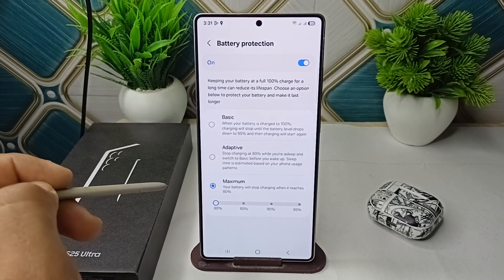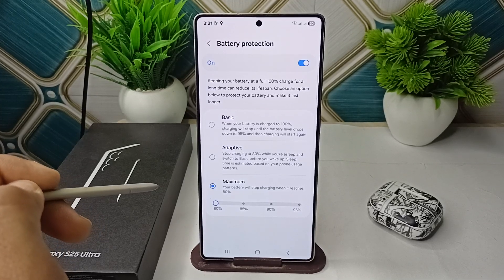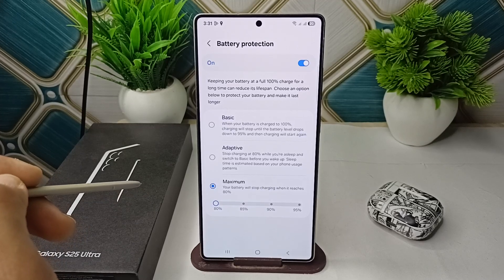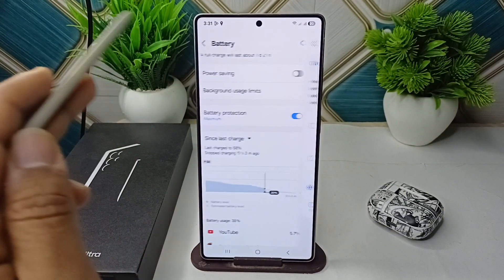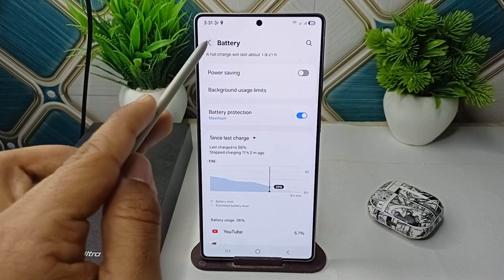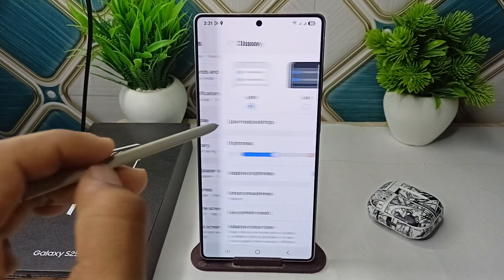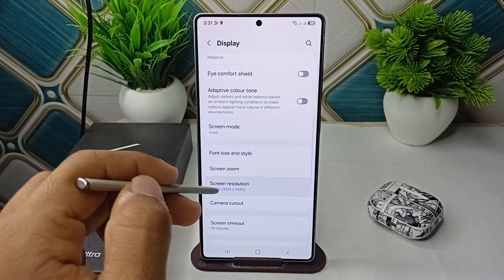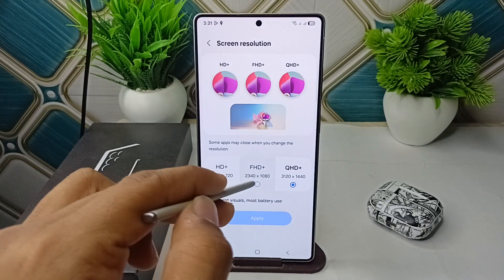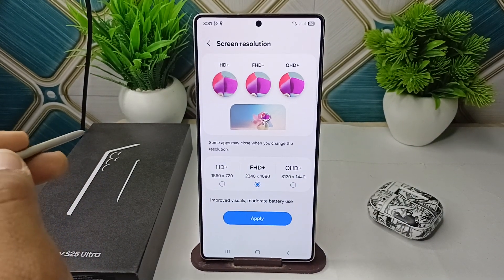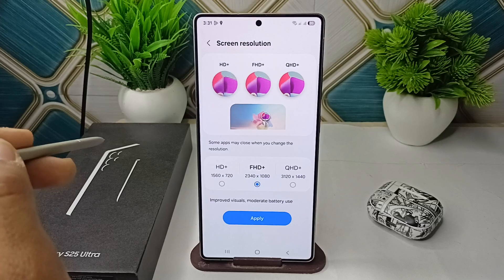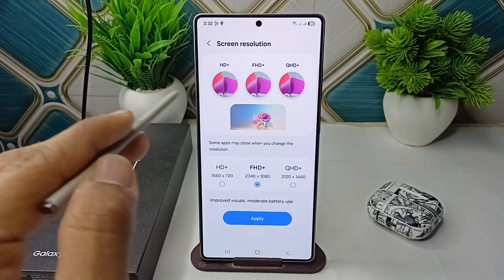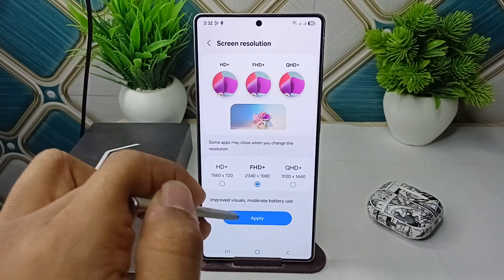Step 3 is to lower display settings to reduce screen power consumption. A common culprit on the S25 Ultra is its 6.9-inch QHD+ AMOLED display. Go to Settings, then Display, click on Screen Resolution and set it to FHD+ instead of QHD+. Also turn brightness to manual at a lower level, and disable Always On Display — set it to Tap to Show.